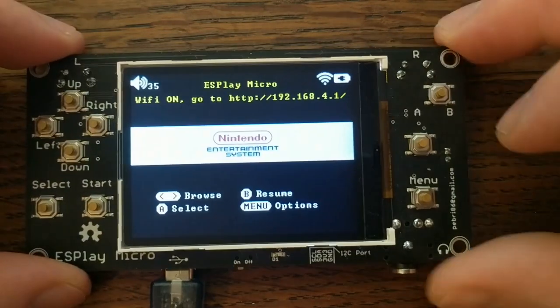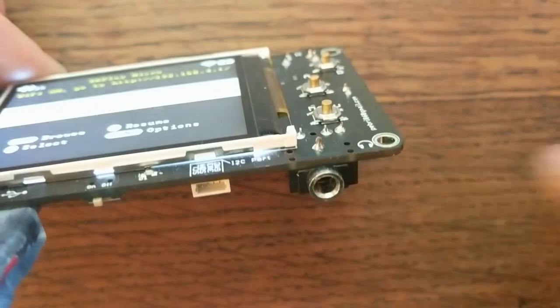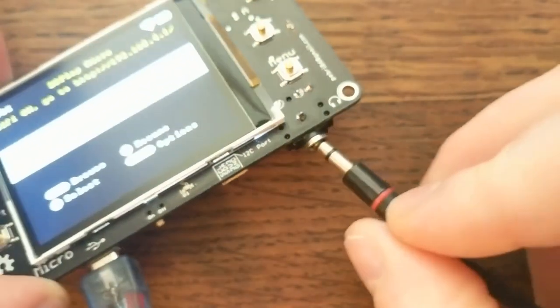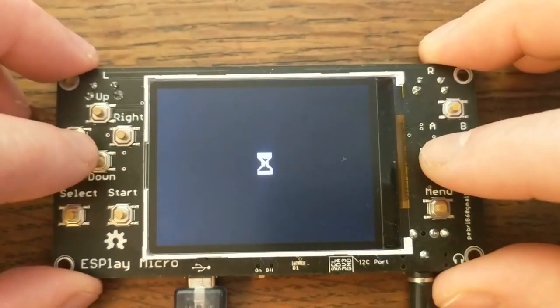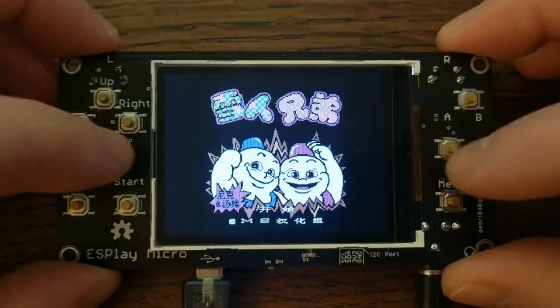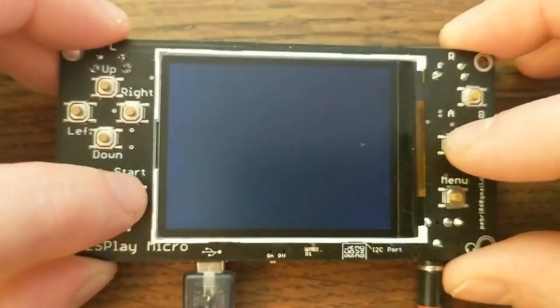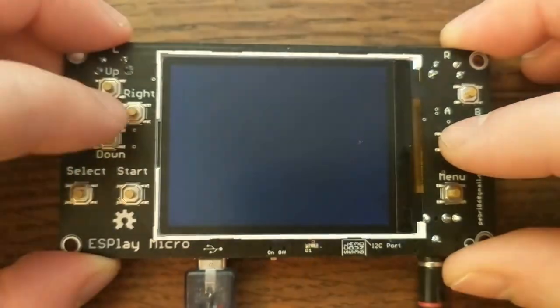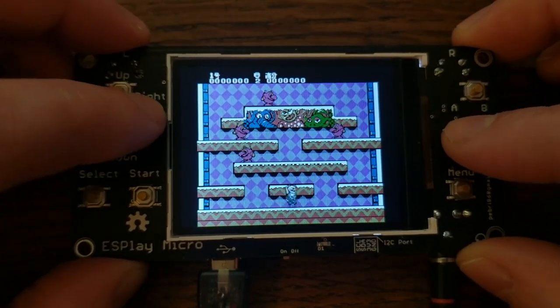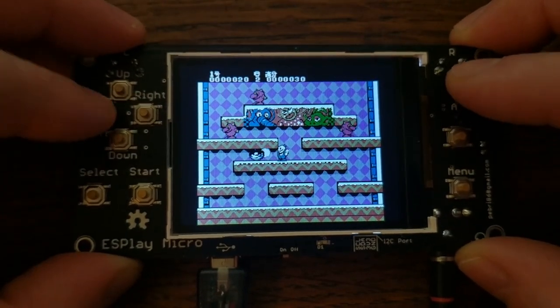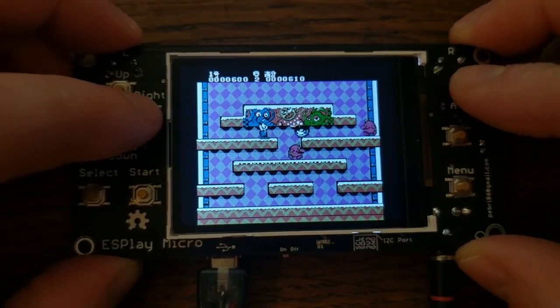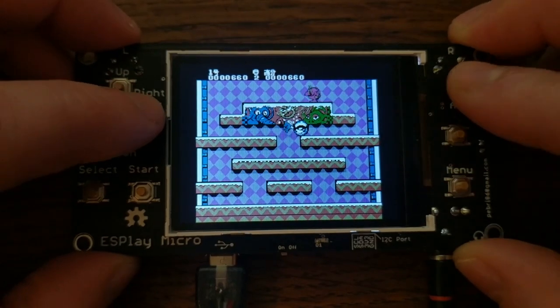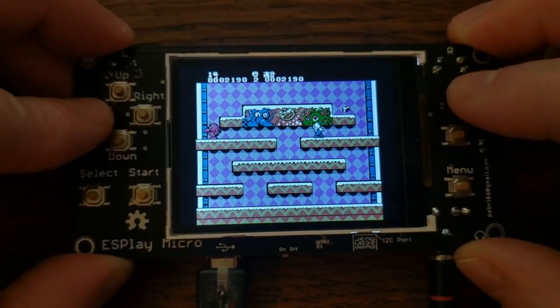It doesn't have built-in speakers, but it does have a standard 3.5mm audio jack. So I'll go ahead and plug that into my laptop to record the sound directly. And to test it out, let's try this Snow Brother game. The board has a digital-to-analog chip for handling audio, and I think it sounds pretty good, especially for emulators like this. But we'll also see how it plays mp3s here in a bit.